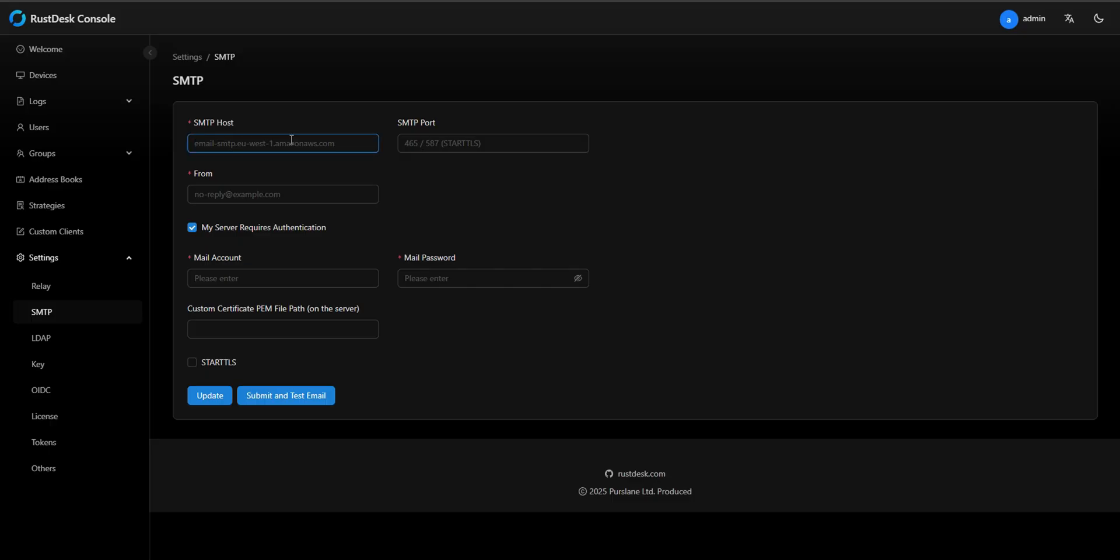SMTP host. Every email provider has a specific SMTP host address. For Gmail, enter smtp.gmail.com. This tells Rustdesk where to send your emails.